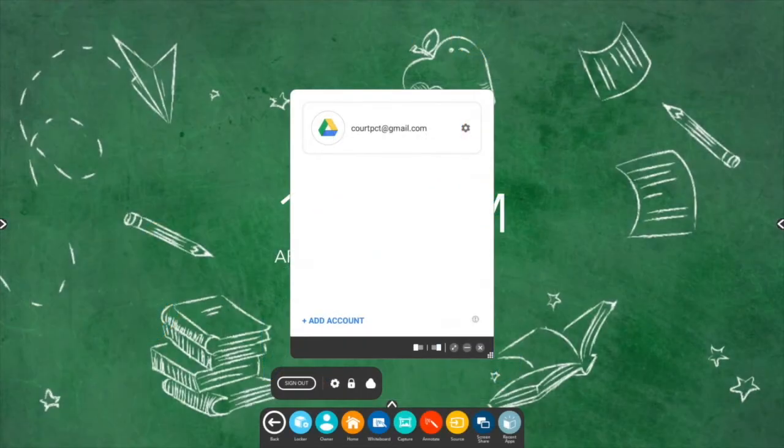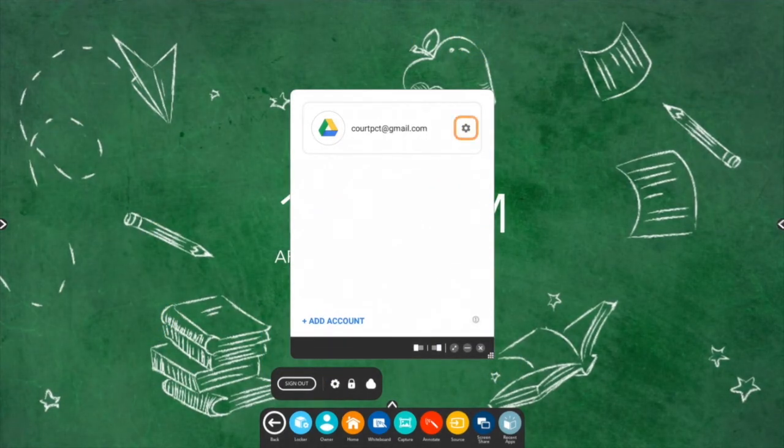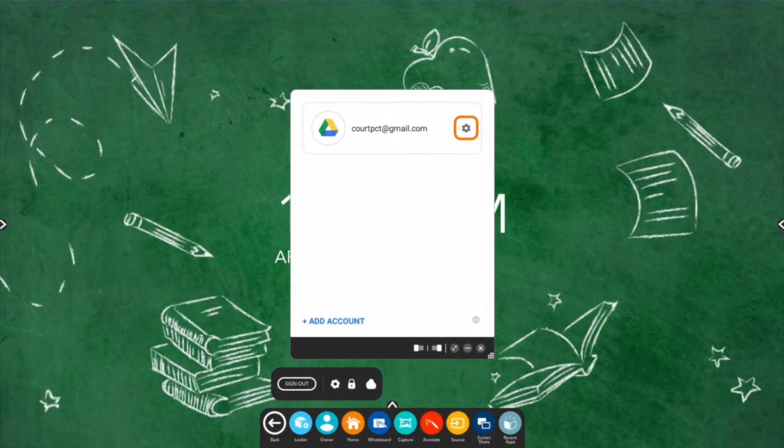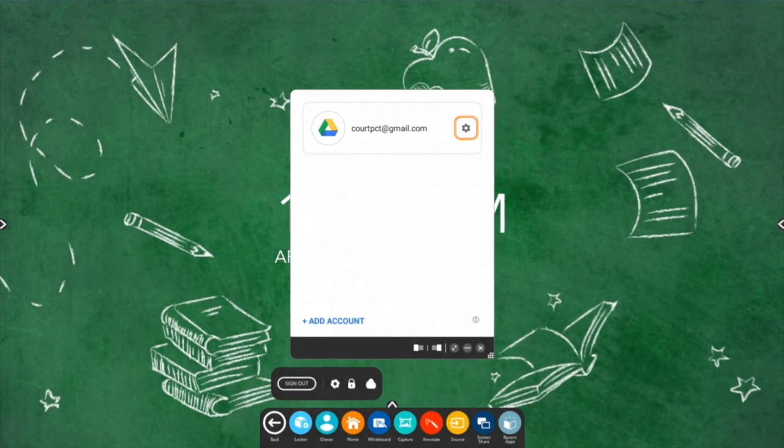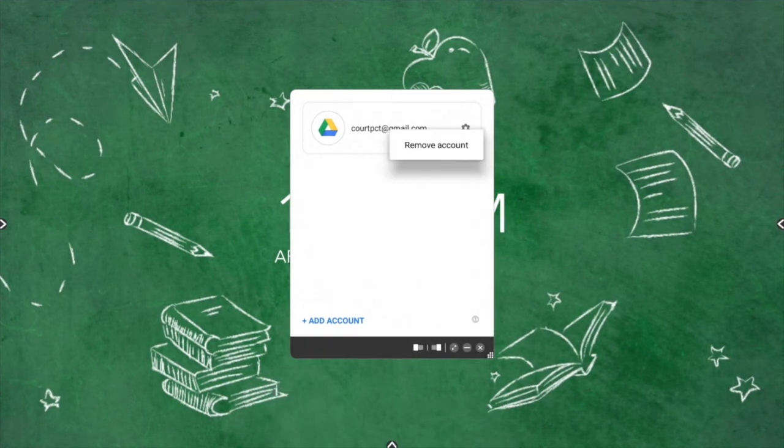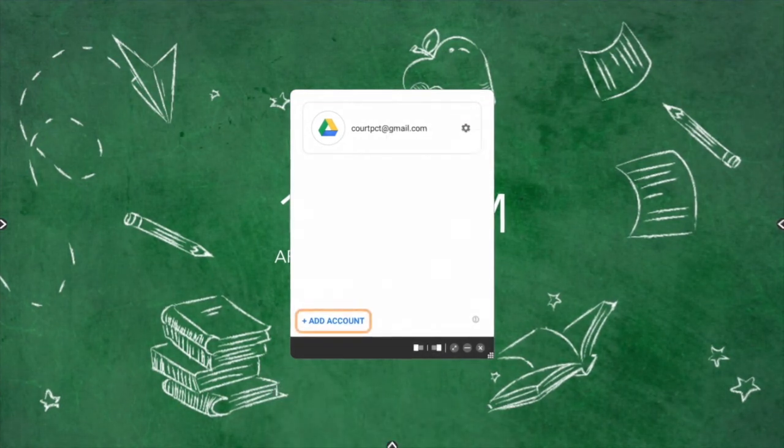To manage your connected Google Drive, simply return to the Cloud icon. Tap the Gear icon to remove your account, or tap Add Account for more options.